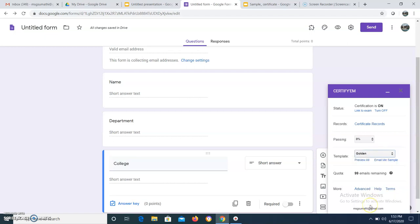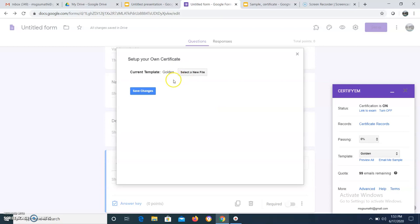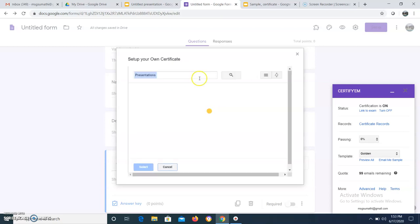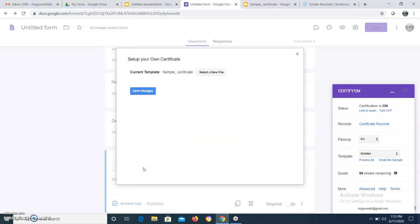Getting back to the form, click 'Use a custom template', then 'Select a file'. This is the one I need, so I am selecting it. Then click Save Changes.